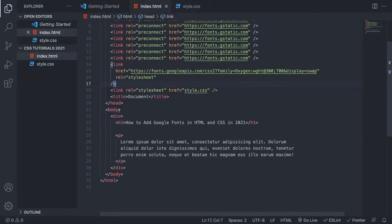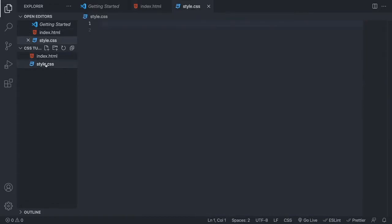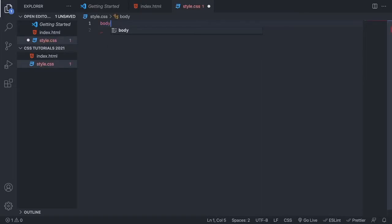Now we're going to target the body in CSS. If you target the body, this will apply Google Fonts to all your text in the HTML file. You can also target a specific div, class, or any element you like. Go to style.css and add the body selector with open and close curly brackets.